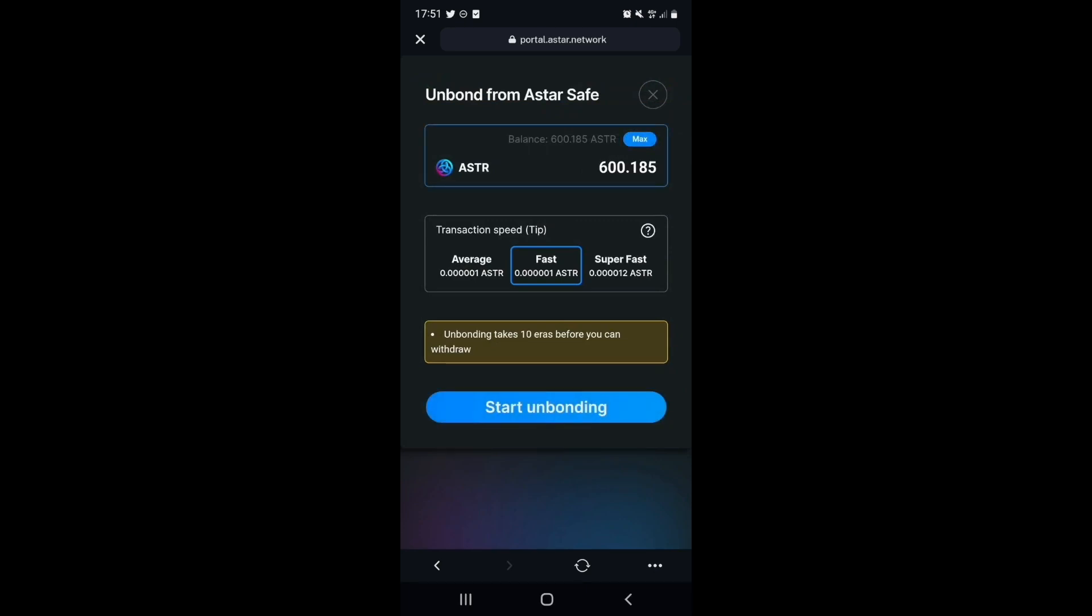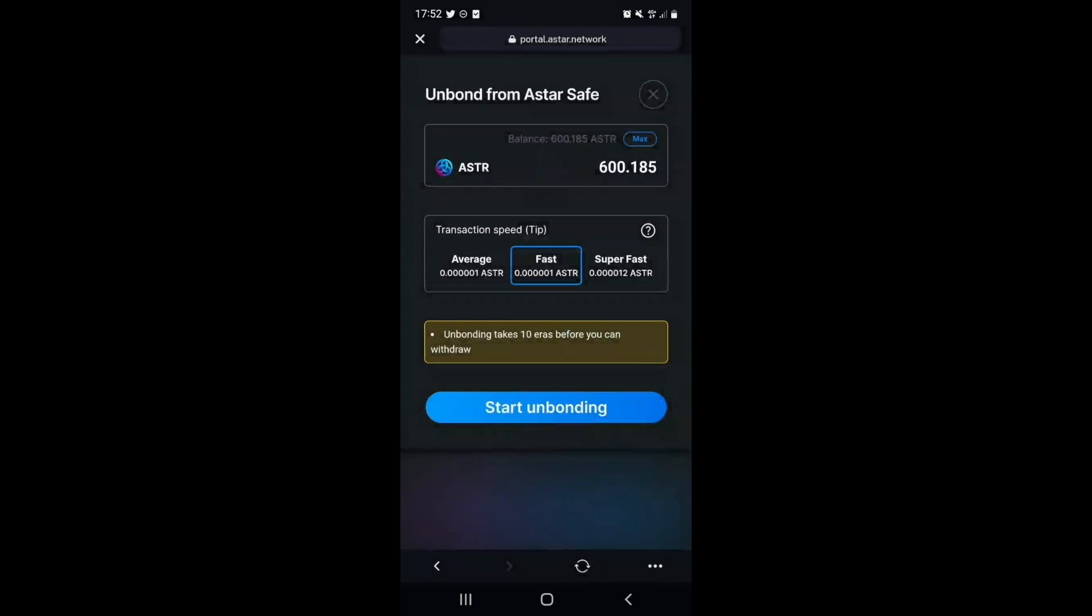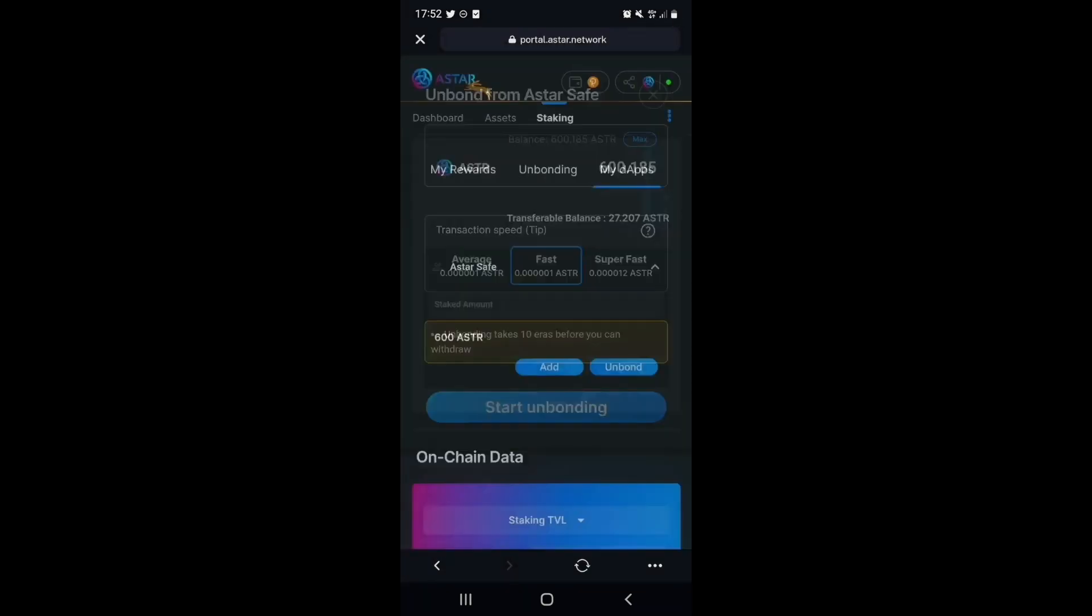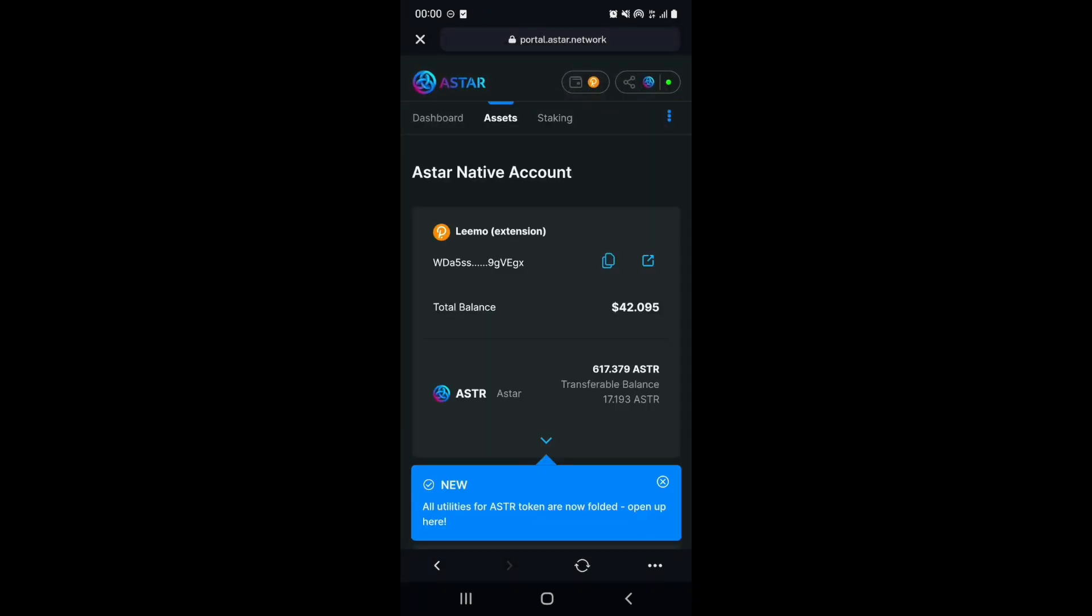Select Max to unbond all of your staked tokens, and then select Start Unbonding. Please note that it currently takes 10 eras before you can withdraw your tokens, which is around 10 days.